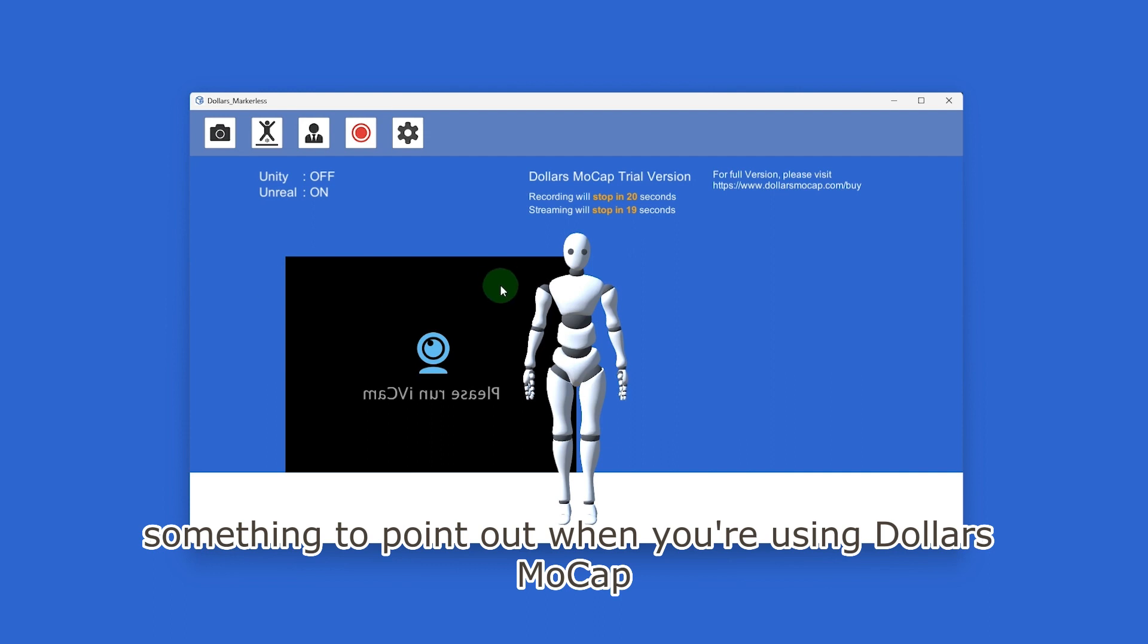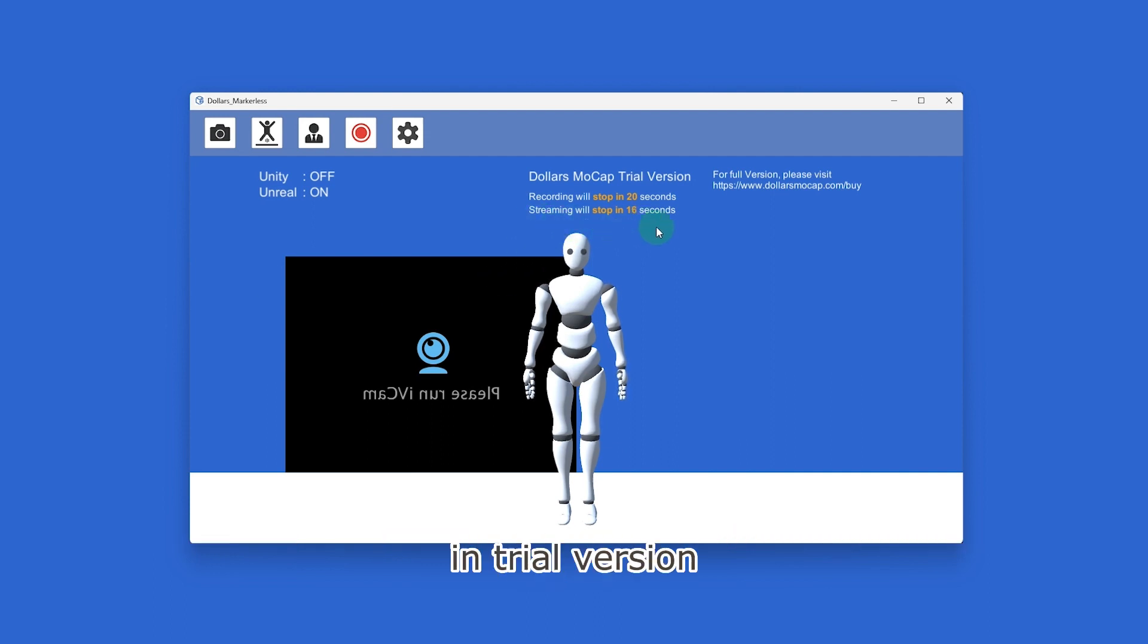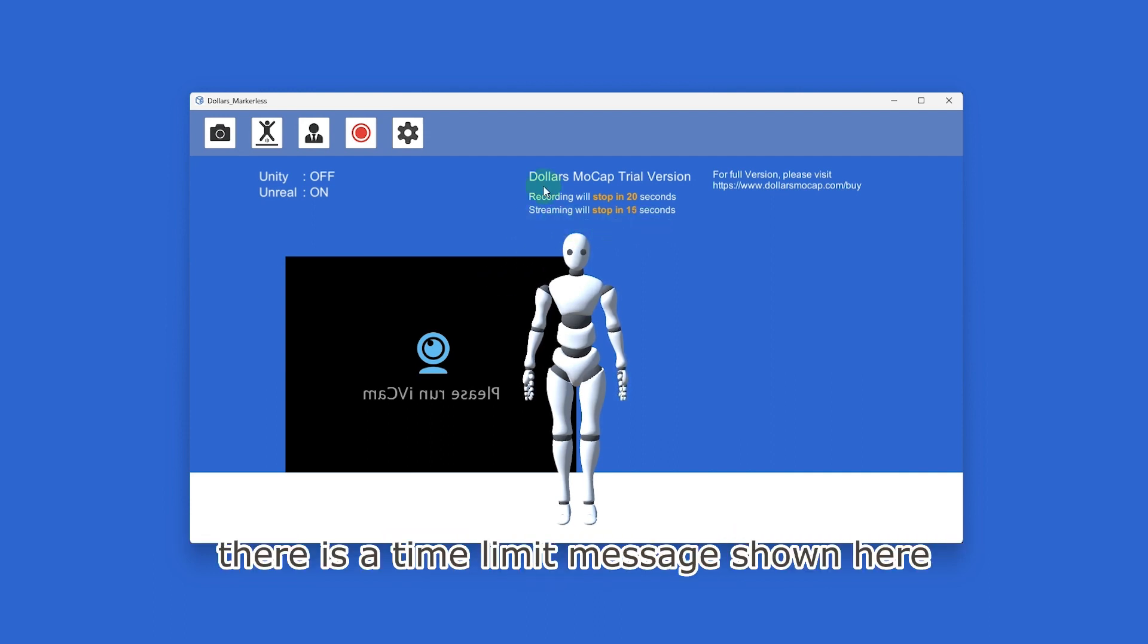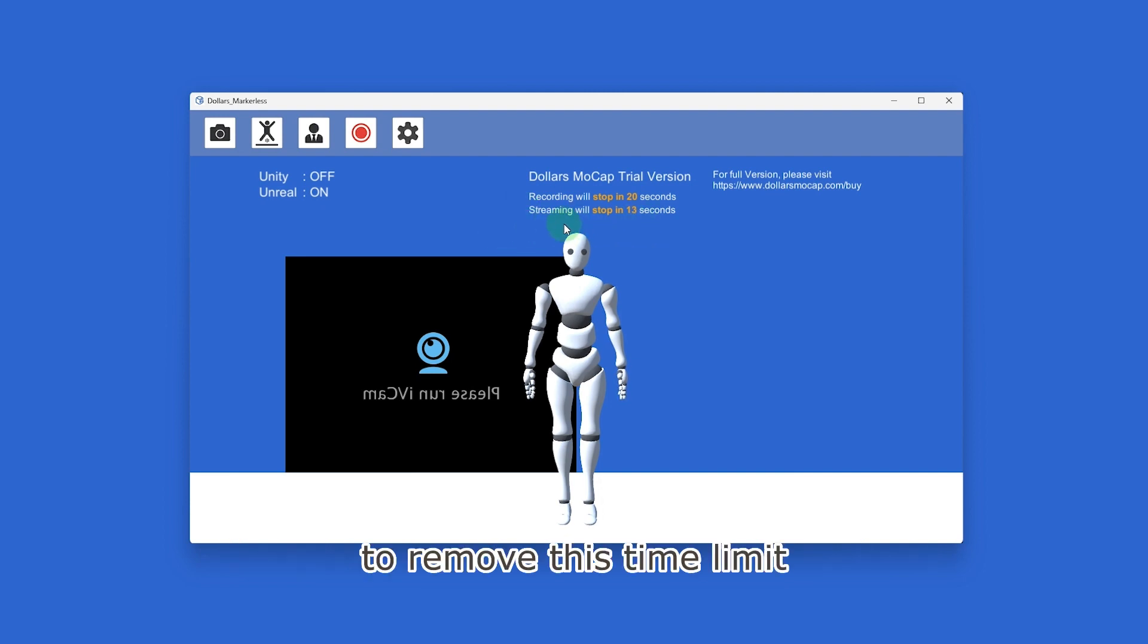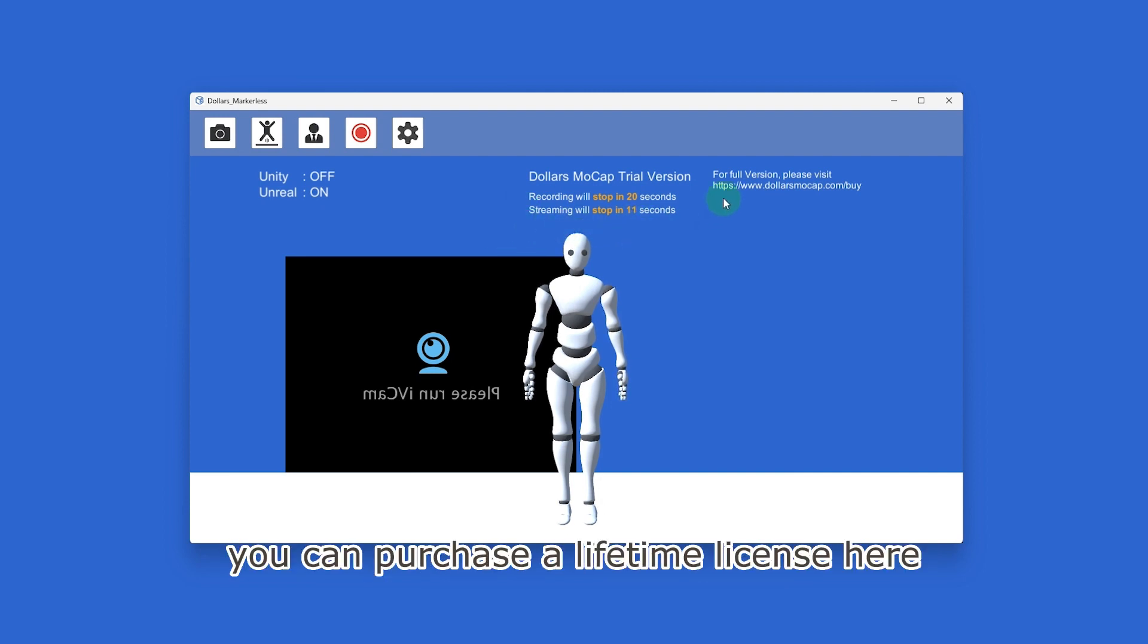Something to point out: when you're using Dollars MoCap in trial version, there is a time limit message shown here. To remove this time limit, you can purchase a lifetime license here.